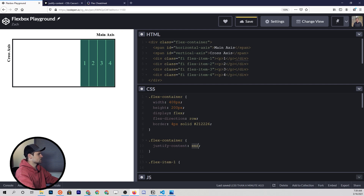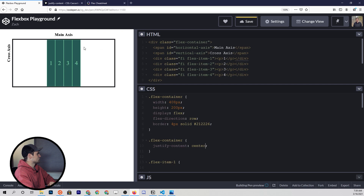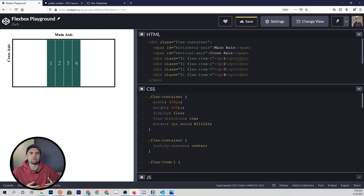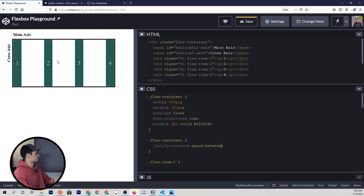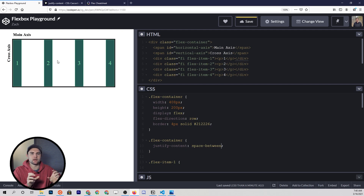We can also change this to center, which is going to put them right in the middle. And then we have some additional property values that will actually space the items out. The first one is going to be space-between. If we type space-between, these are going to be spaced out with an equal amount of white space between them within the container.